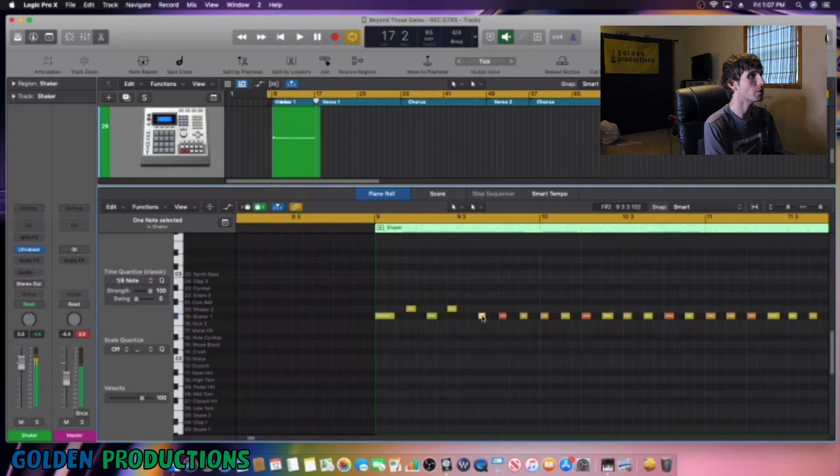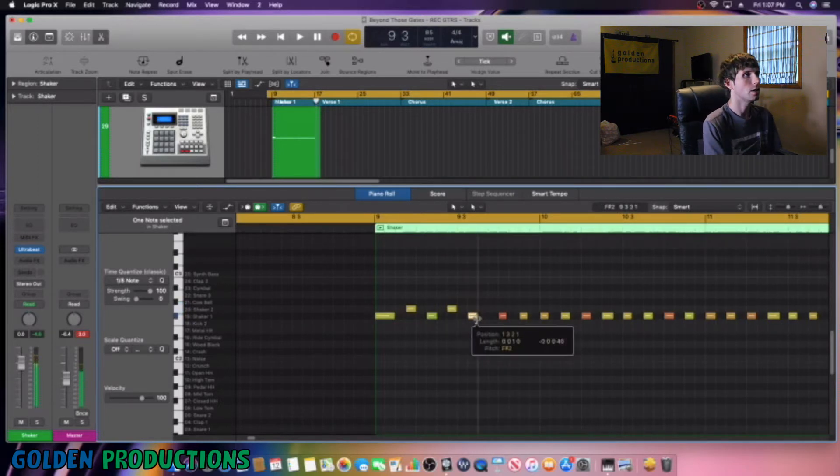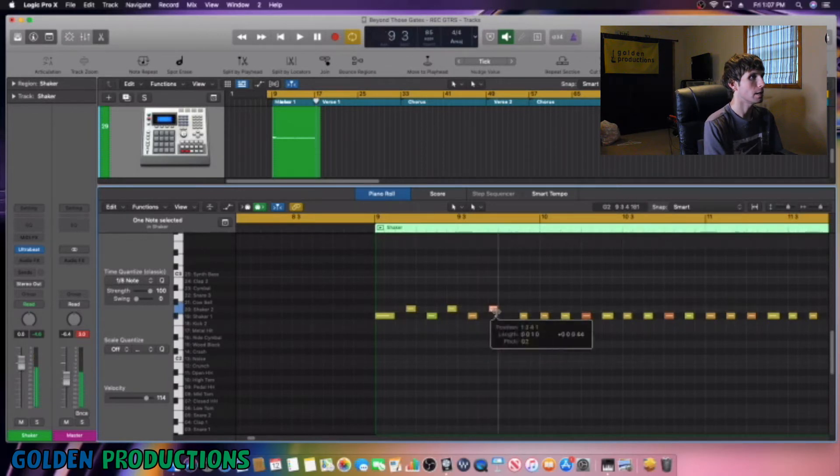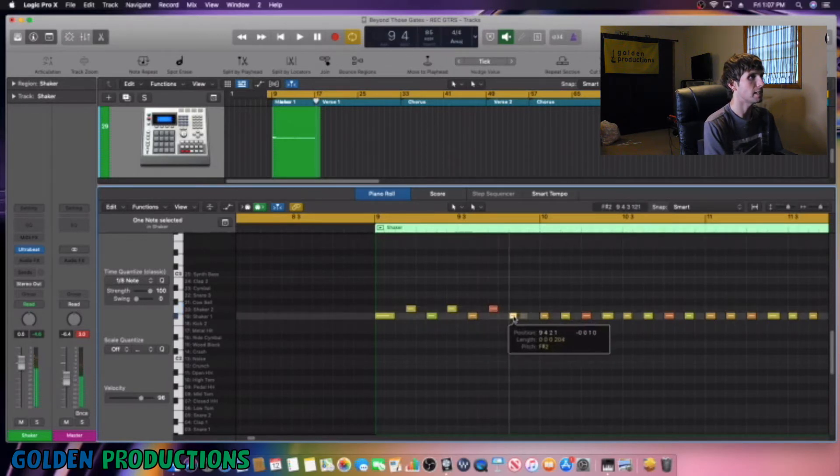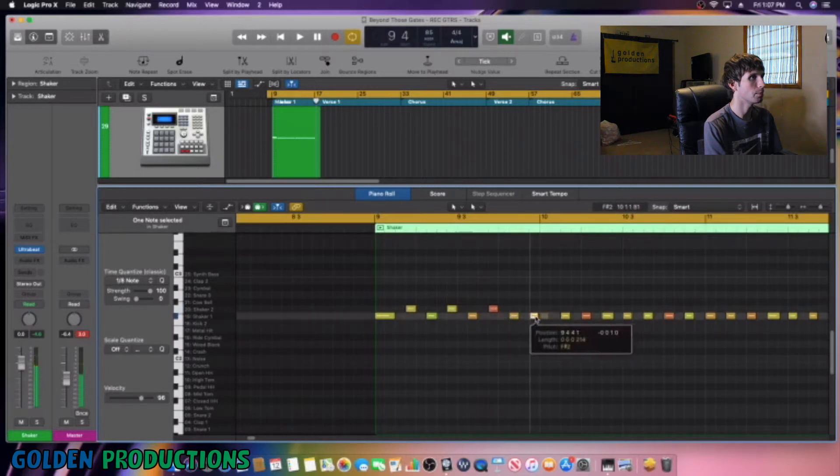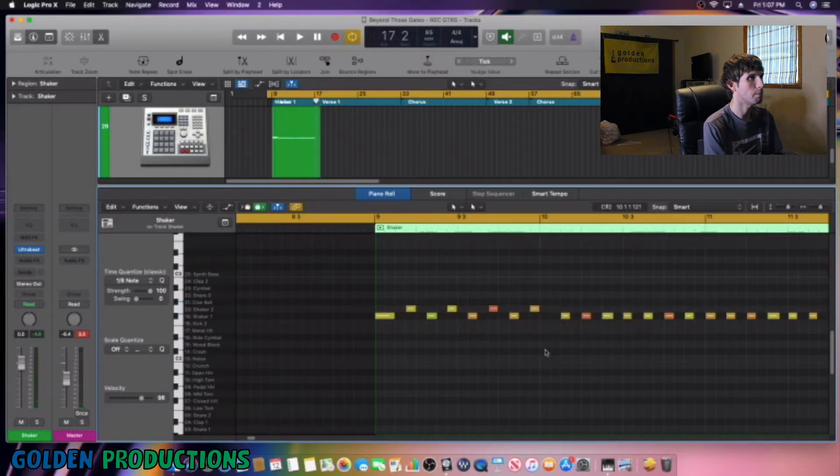So pretty much what we're doing here is we're creating a pattern. So we're going to bring our next one over here and make it the same size, bring our next one over, then bring this one up. Next one over, make it the same size, then bring this one over, bring it up.